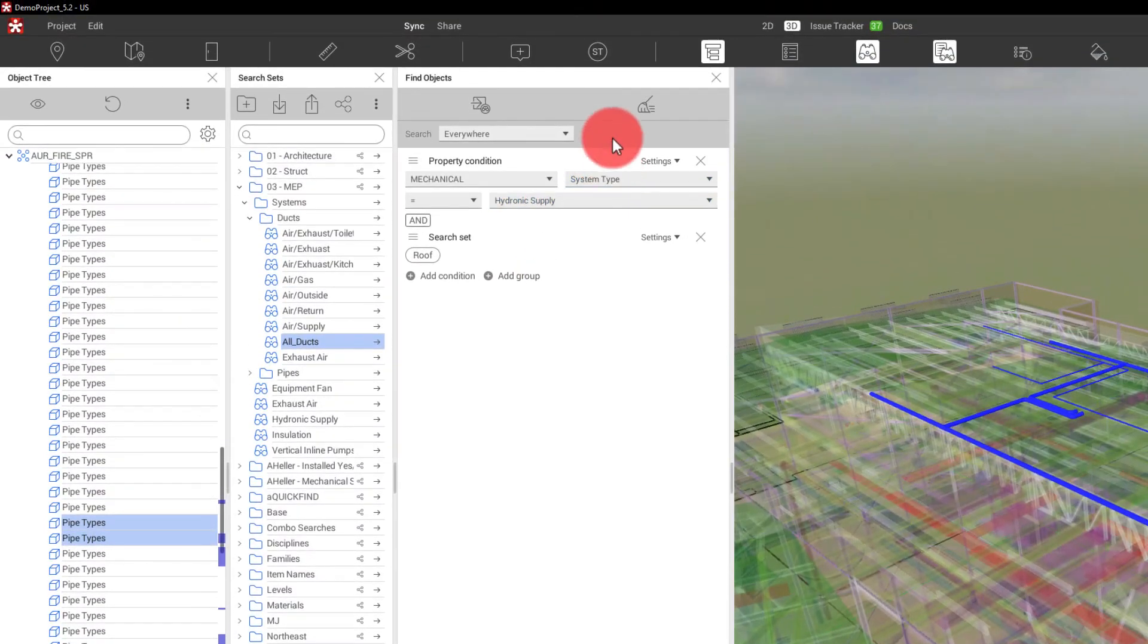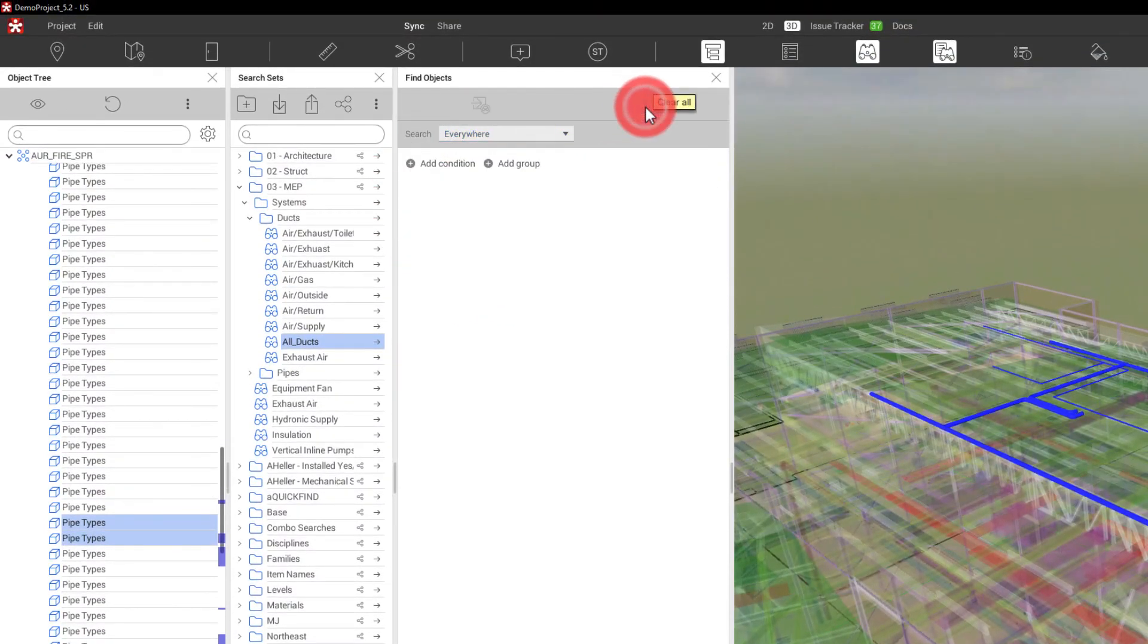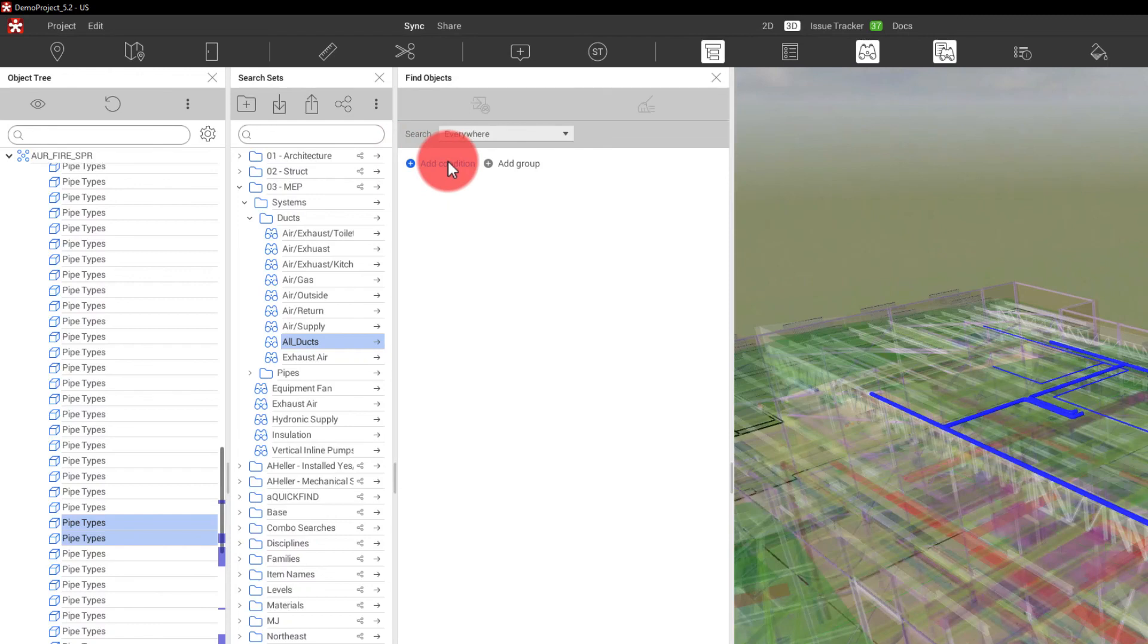If I need to clear all of the property conditions I've put in here, I can simply choose this button and it takes me back to my base ability to find objects and start from scratch.